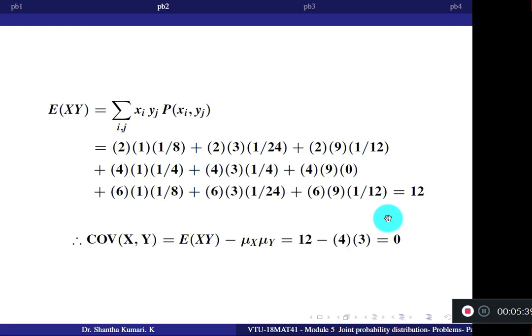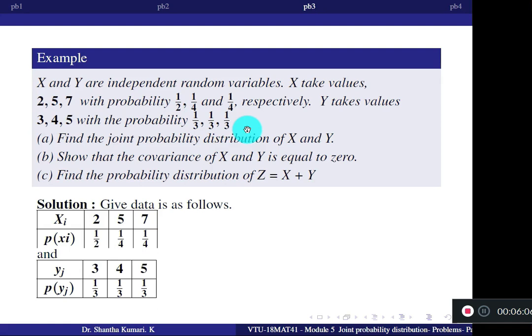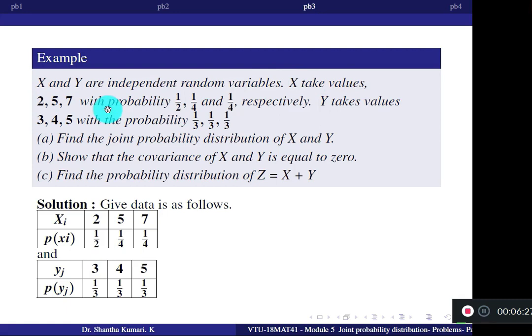Now let us go to the next type of question. If X and Y are independent random variables, X takes values 2, 5, 7 with probabilities 1/2, 1/4, and 1/4 respectively. Y takes values 3, 4, 5 with probabilities 1/3, 1/3, 1/3. Prepare individual probability tables for X and Y from this data.